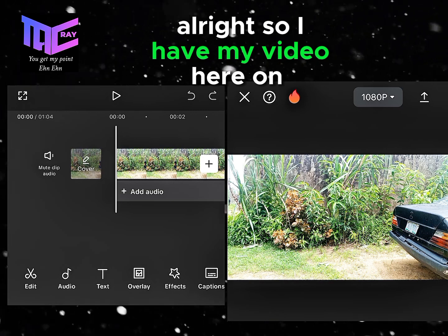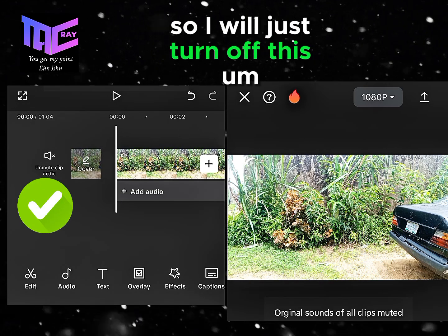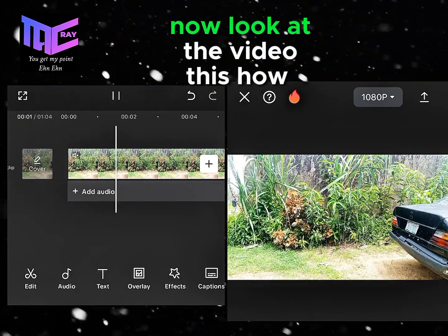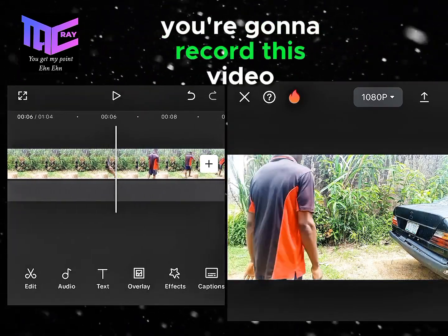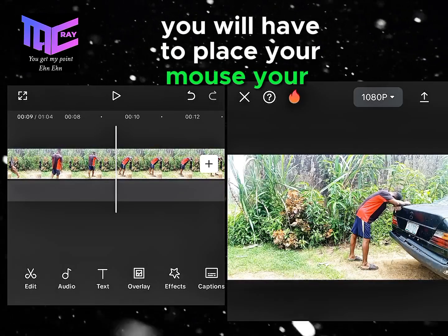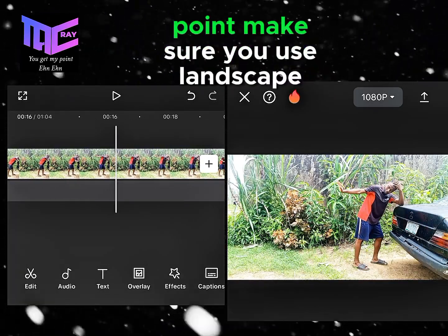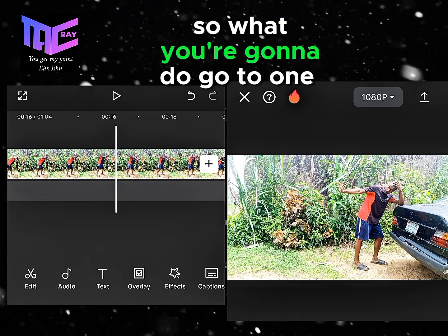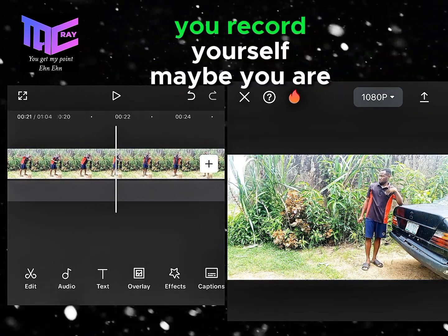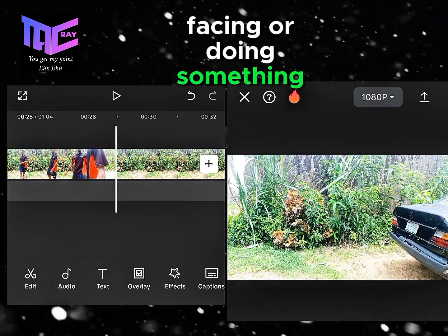I have my video here on CapCut. I'll turn off the background noise because I don't want the sound. To record this video, you will need to mount your camera on a tripod, then use landscape mode. You go to one end of the screen and record yourself — maybe you are facing or doing something.